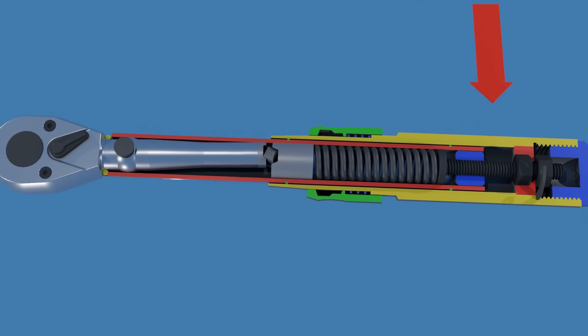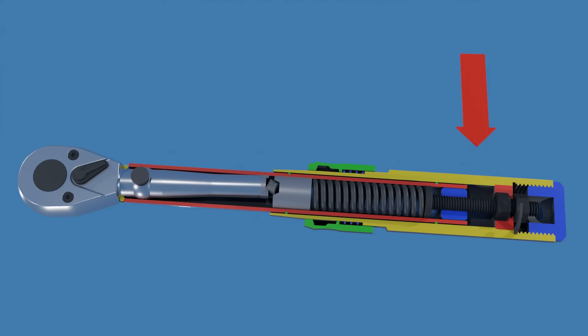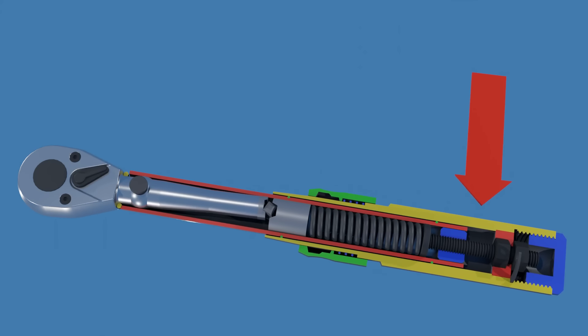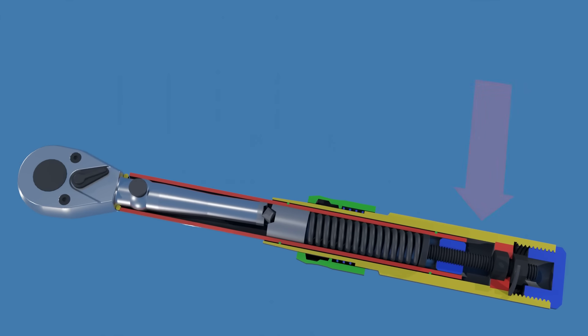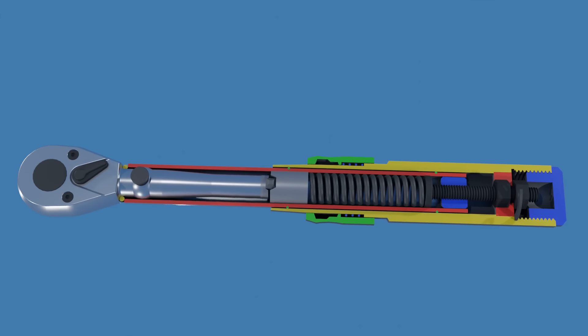After the click, nothing prevents the user from adding additional torque. Consequently, clicked torque wrenches are not 100% safe from over-torquing.